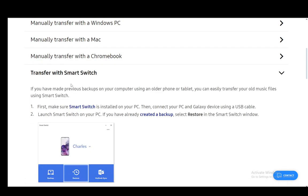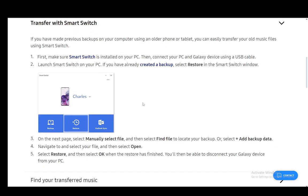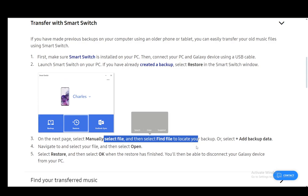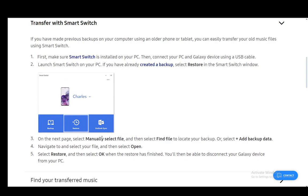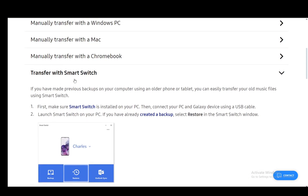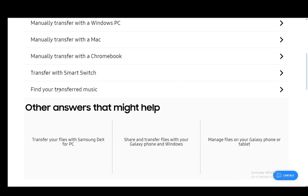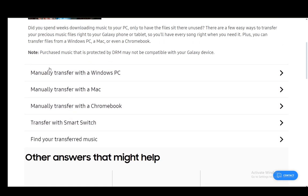It's pretty much the same with Smart Switch but you can have Smart Switch installed on your PC. Then you need to connect it using the USB cable and you launch Smart Switch. If you've already created a backup you can restore it in the Smart Switch window and you can manually select files and add backup data to this and then create that backup with the music files.